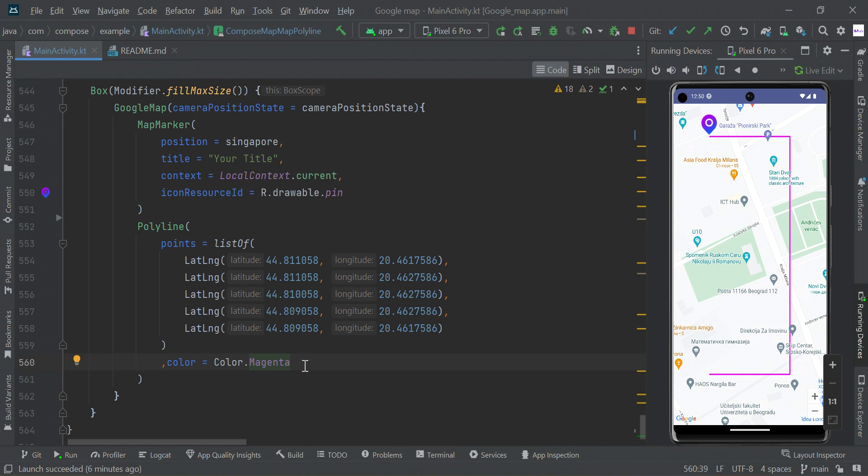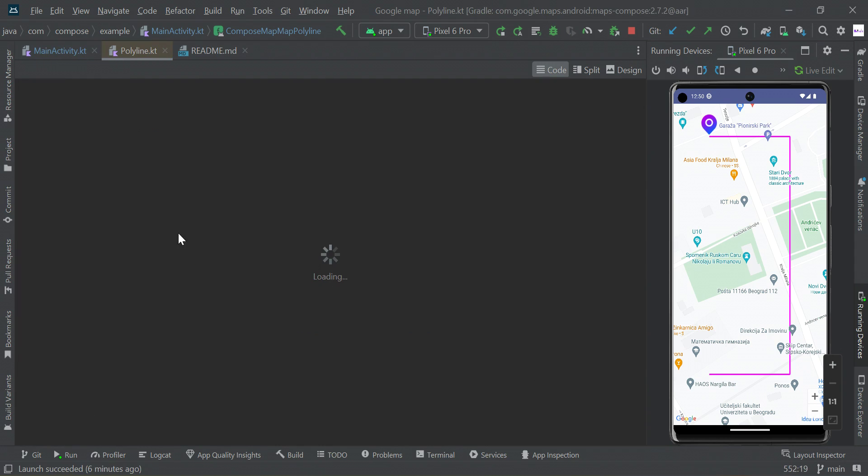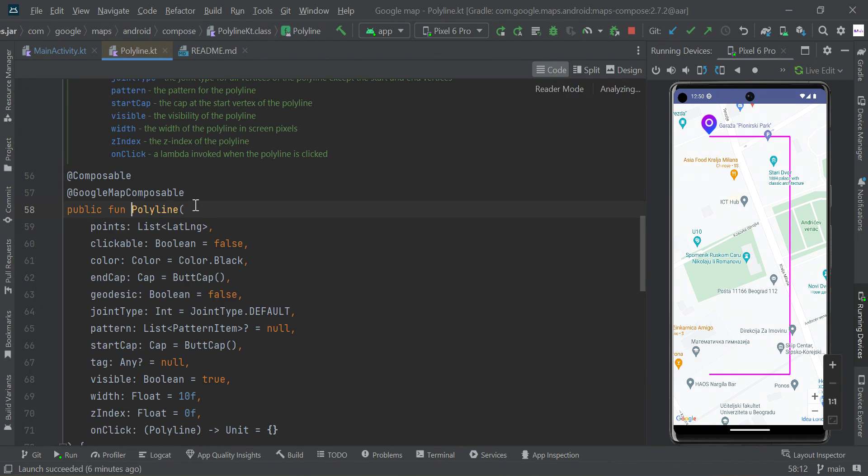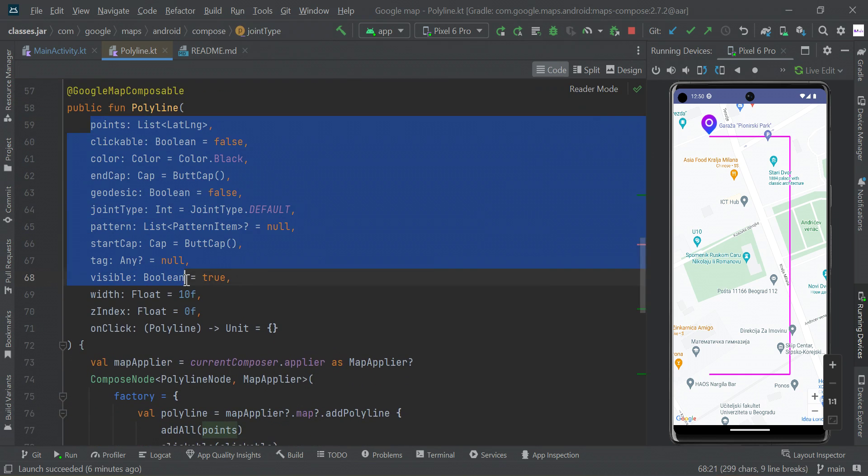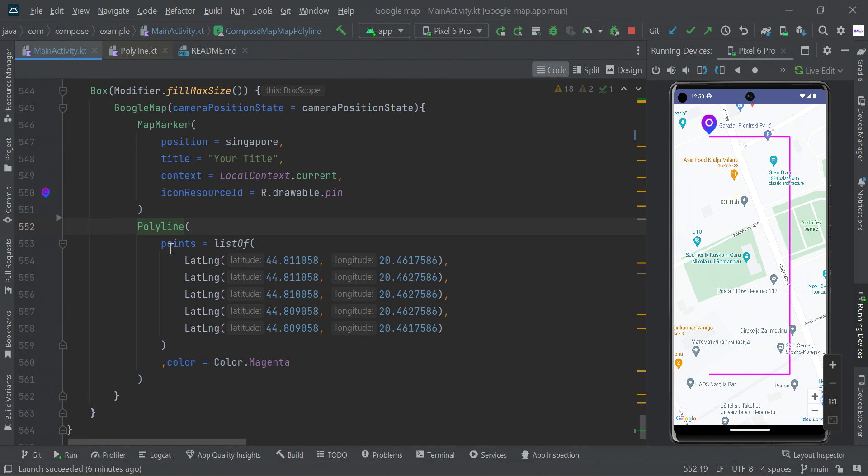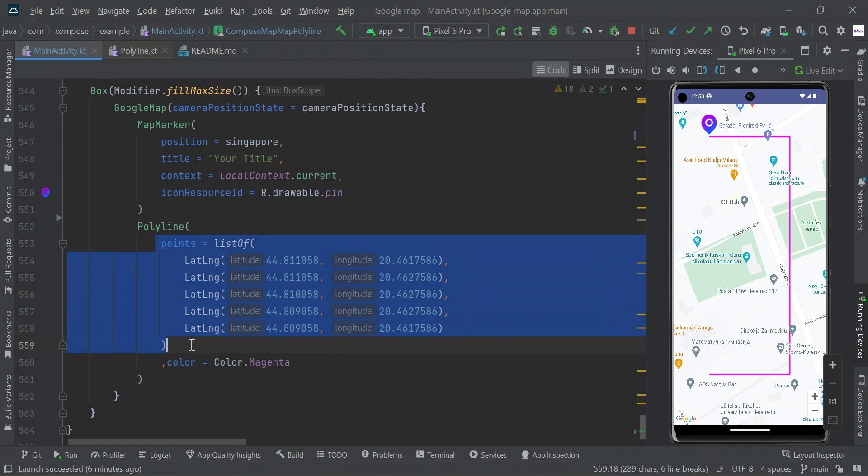You can set some floating value to adjust the width of this polyline. Likewise, there are a number of parameters available in this polyline composable function which are optional. The list of points is the required parameter to bind the polyline from one end to another end.